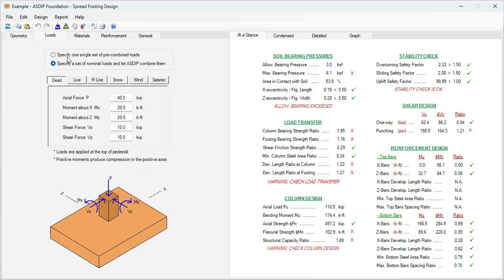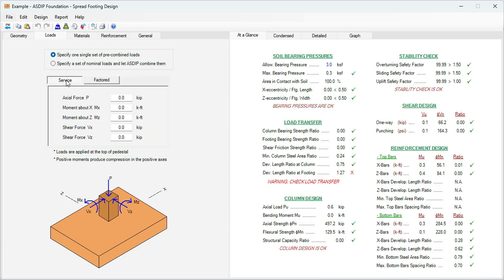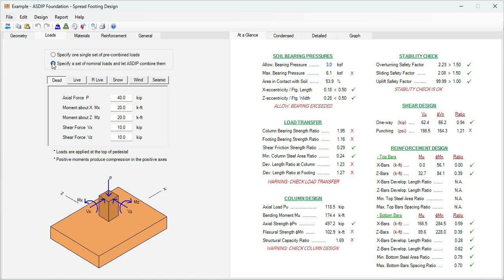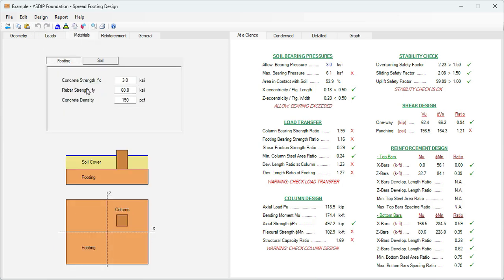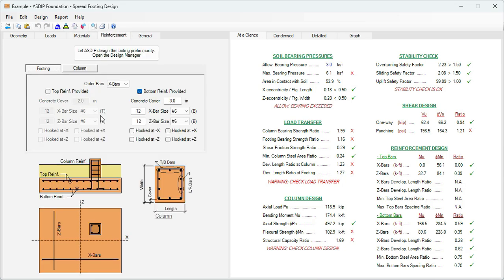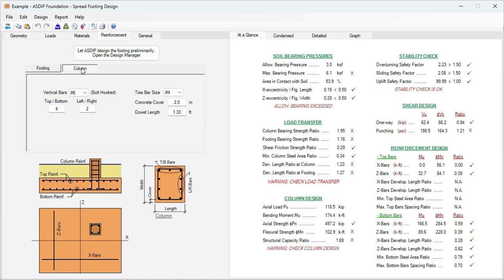In the loads tab, the loads can be a single set of pre-combined loads where we specify service and factored loads, or it can be a set of nominal load cases that the software will combine internally. In the materials tab, all the material properties for the footing and for the soil. In the right pane, the at-a-glance tab shows a summary of the results — you can immediately see if something is failing, as in this case, so we can identify the problems and correct them.